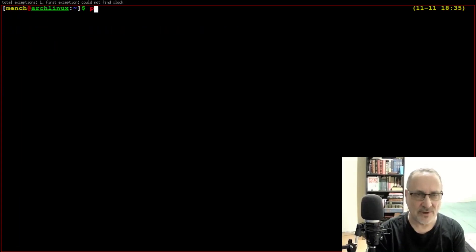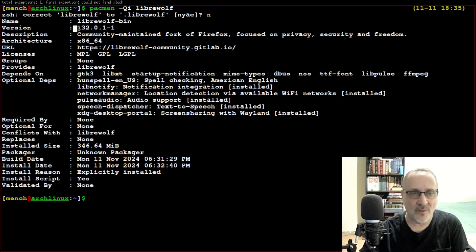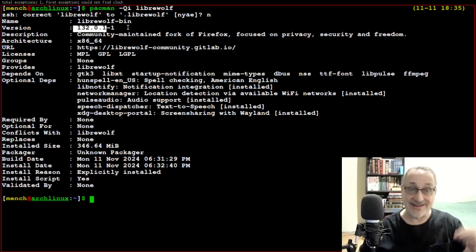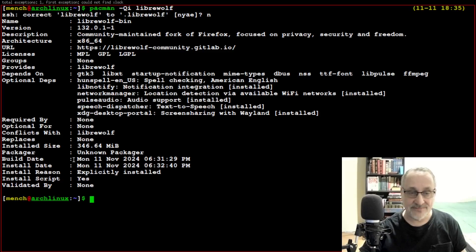Let's do pacman -Qi librewolf. So now we can see the version. Before we had 132.0.1 installed, but now we have 132.0.1-1 installed. And we can see the build date was today, Monday November 11th at 6:31 PM.